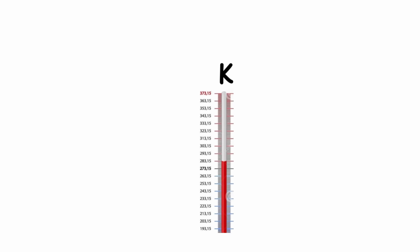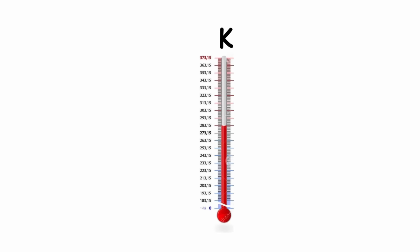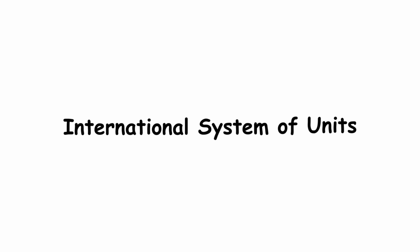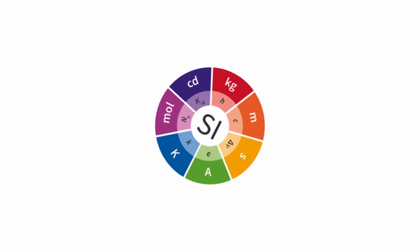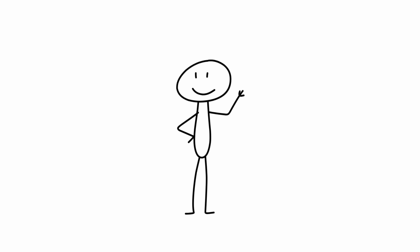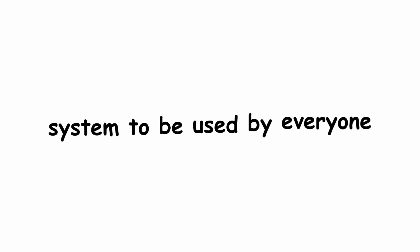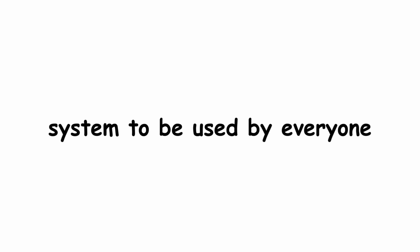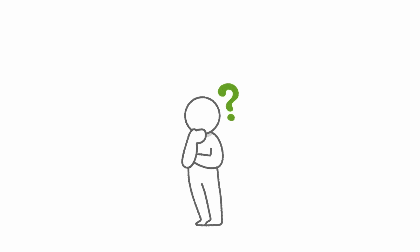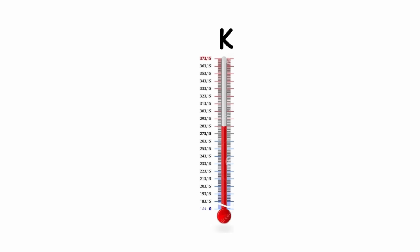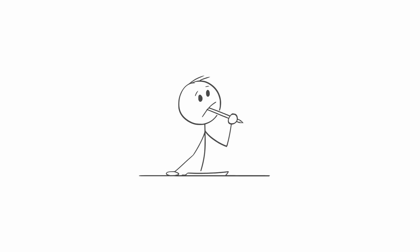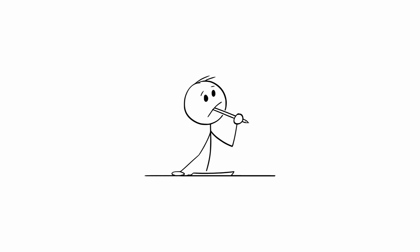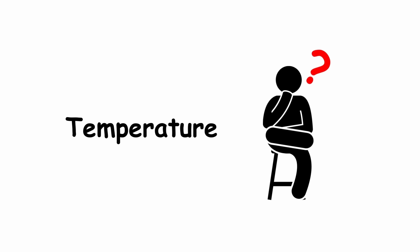Kelvin. The Kelvin scale is the temperature scale used in the International System of Units, or SI. The International System of Units is exactly what it says on the tin. A standardized measurement system to be used by everyone. In order to understand the Kelvin scale, let's start really thinking about what temperature actually is.